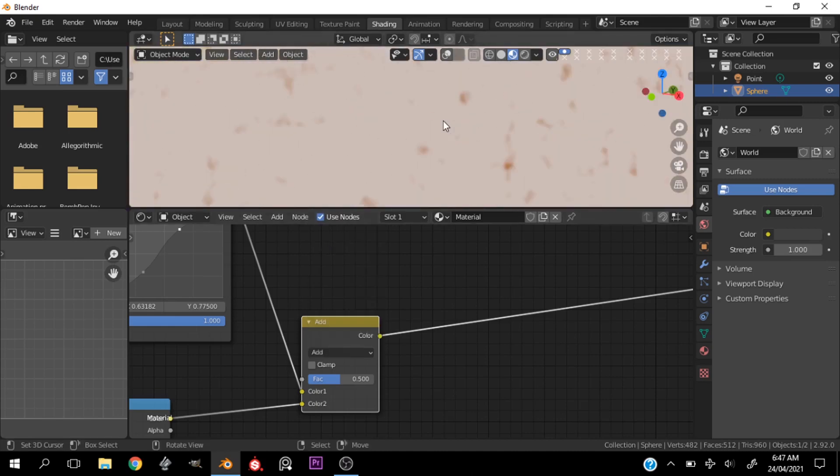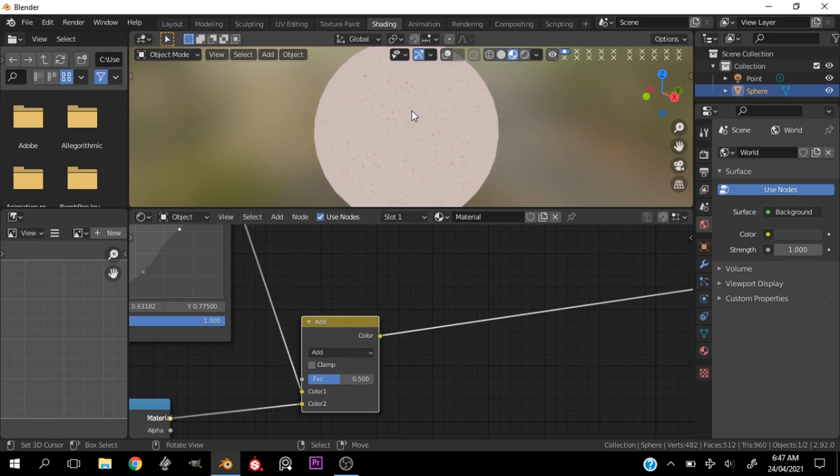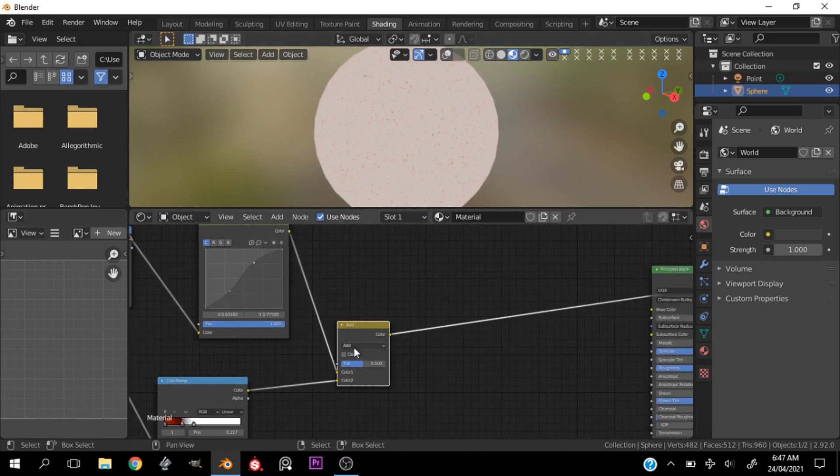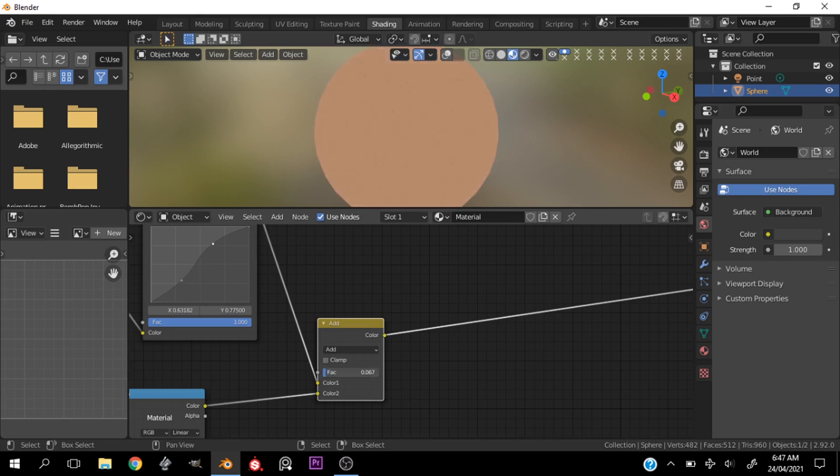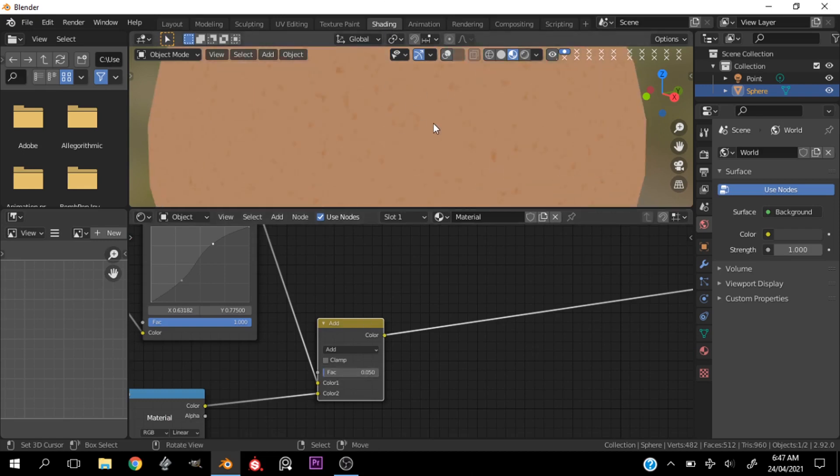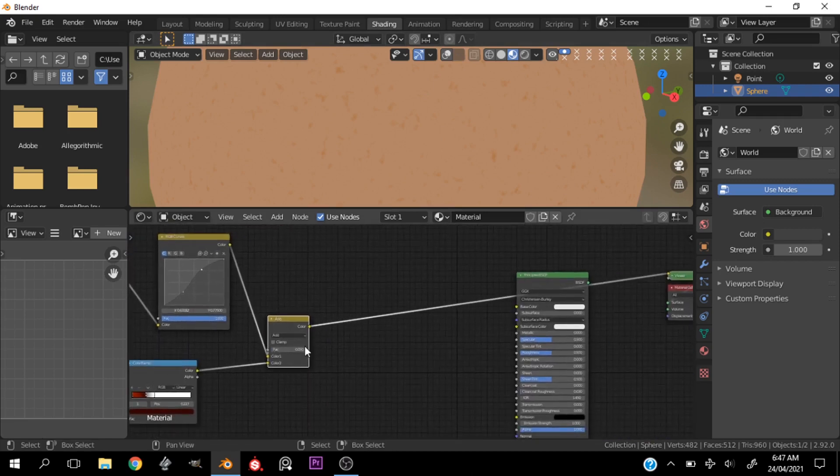Now let's go ahead and change this to add. Okay, you can see that adds some variation spots to the color ramp. Now we can go ahead and change this so it isn't as obvious, maybe 0.05, so we have some variation but it isn't as obvious. Right, so we can plug this now into the color.